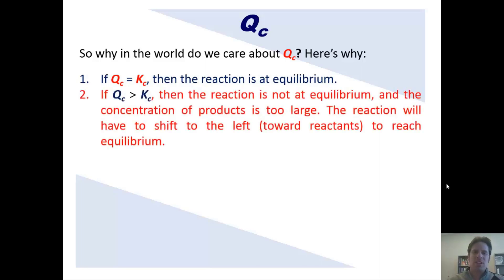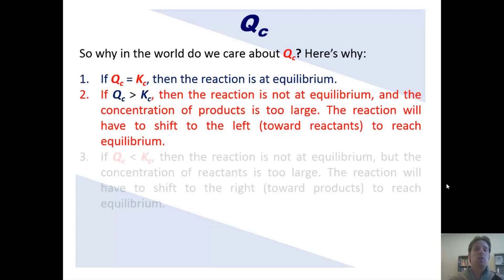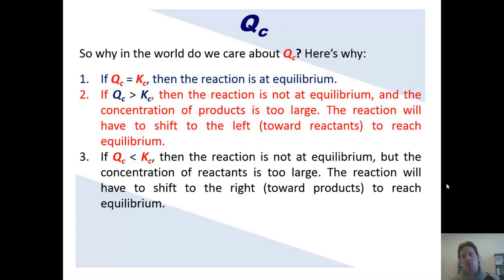But what if QC is greater than KC? Well, if that's the case, then your reaction is obviously not at equilibrium and the concentration of the products is too large. Now if the concentration of the products is too large — seen in the numerator — then the reaction has to shift to the left toward reactants before it can reach equilibrium. But what if QC is smaller than KC? Well, if that's the case, then your reaction is also not at equilibrium. In that case, the concentration of the reactants in the denominator is too big, and the reaction has to shift to the right toward products before it can reach equilibrium.